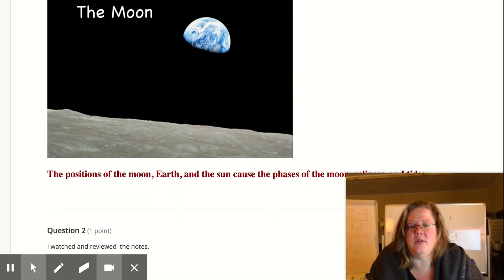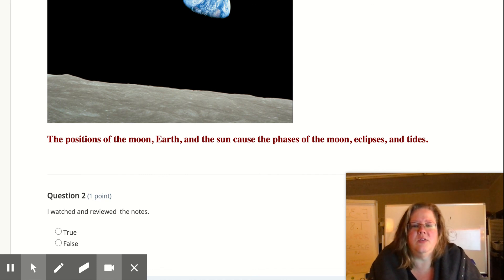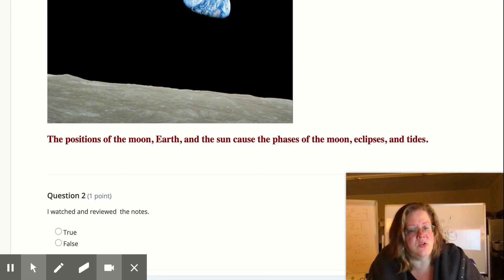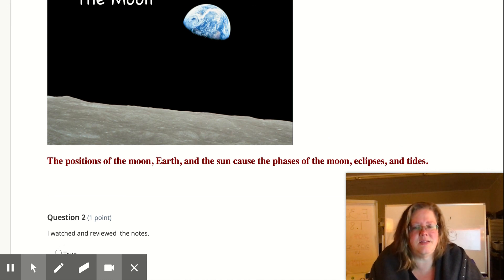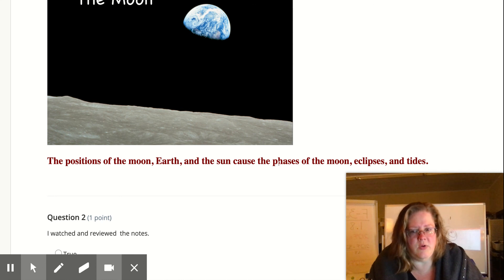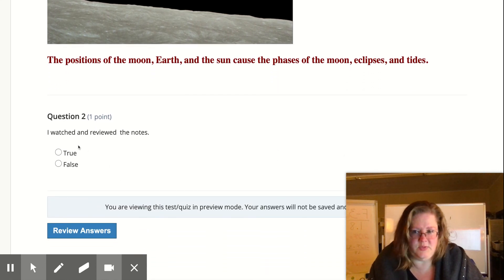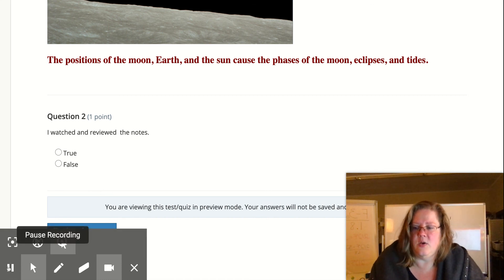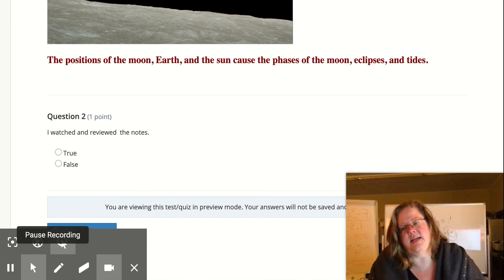The moon does a lot of things for our Earth. The position of the moon, the Earth, and the sun causes the phases of the moon. But if it lines up just right, we can get eclipses, and the tug of the moon on the Earth causes tides — and those last two things are what we'll look at tomorrow in class. Make sure you've gone through and answered both questions. As always, if you need help, come and see me or jump on Zoom. Have a great day.